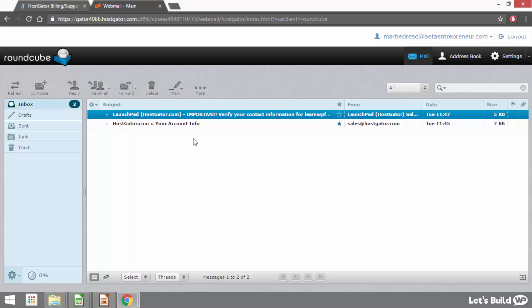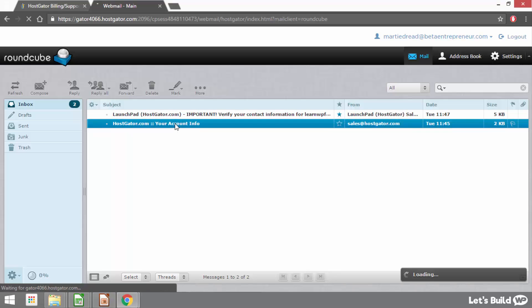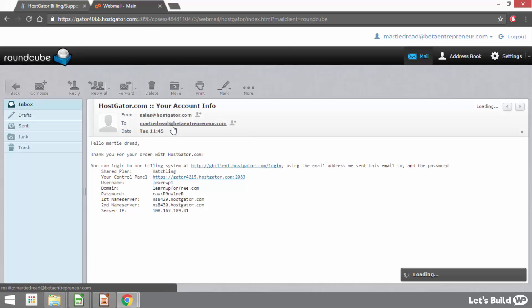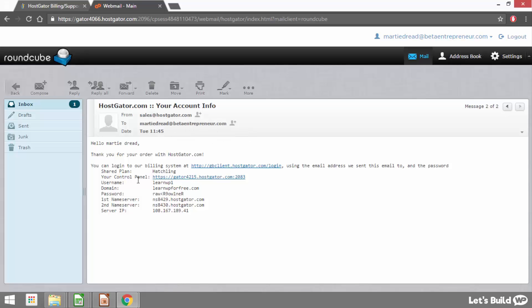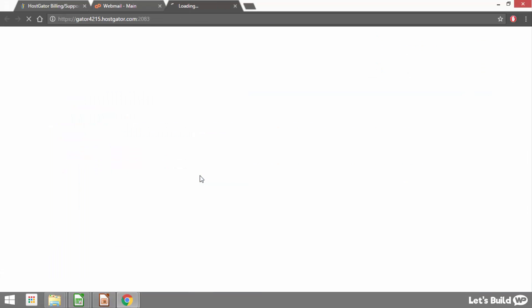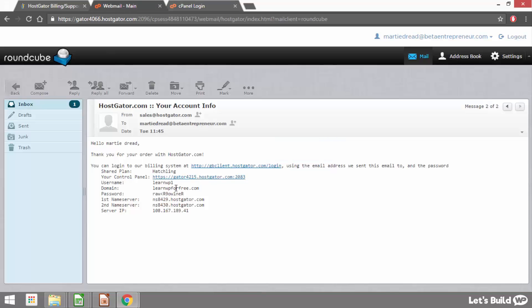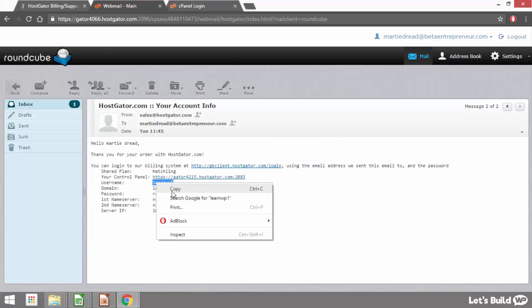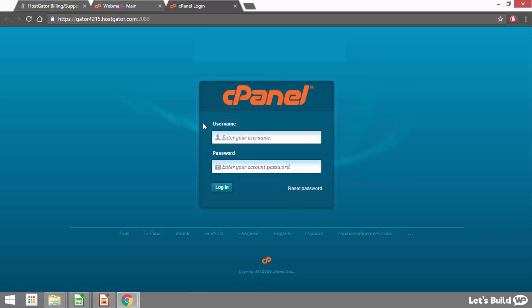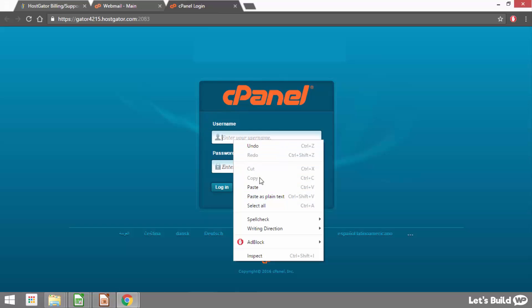Although for now we just want to click into the email that says your account info. In this email we're going to have a link to our control panel, a username and a password. So all we need to do is click the link beside where it says your control panel and that's going to open up this cPanel login screen in a new window. Now all we need to do is copy and paste our username and password from this email into the cPanel login screen.